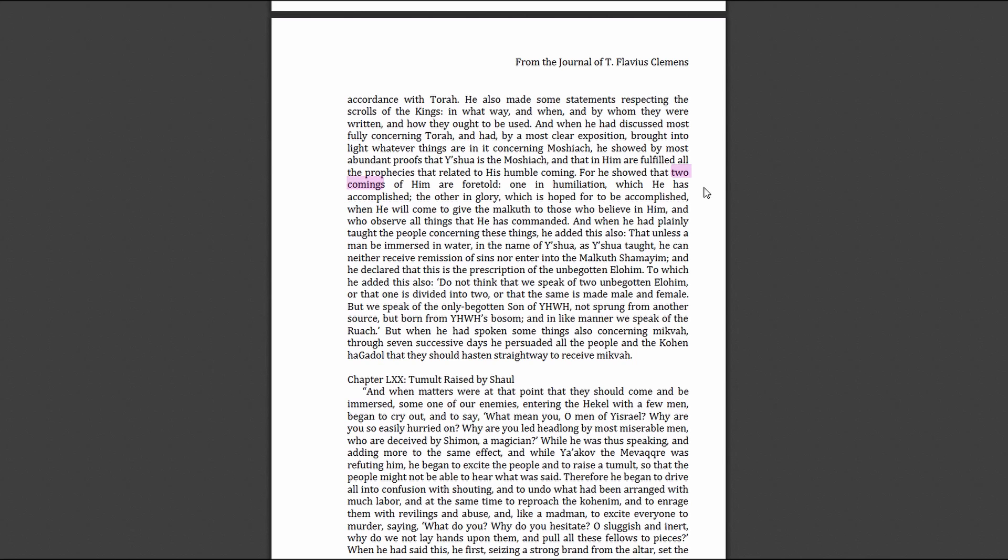When he had plainly taught the people concerning these things, he added that unless a man be immersed in water in the name of Yeshua, he can neither receive remission of sins nor enter into the heavenly kingdom. He declared this is the prescription of the unbegotten God. He added: Do not think we speak of two unbegotten Elohim or that one is divided into two or made male and female, but we speak of the only begotten Son of Yahweh, not sprung from another source but born from Yahweh's bosom. In like manner we speak of the Ruach.